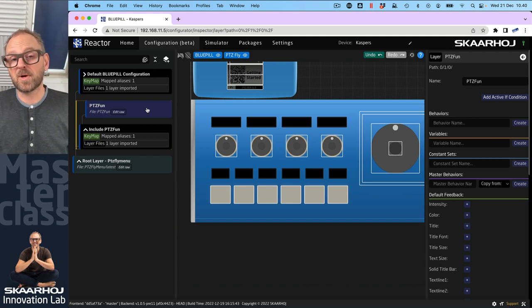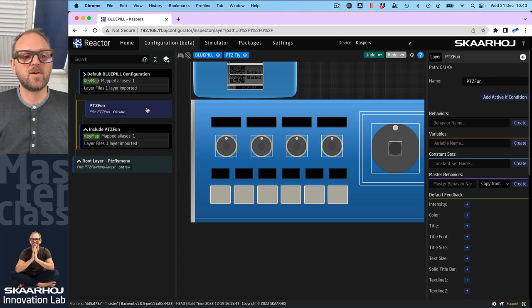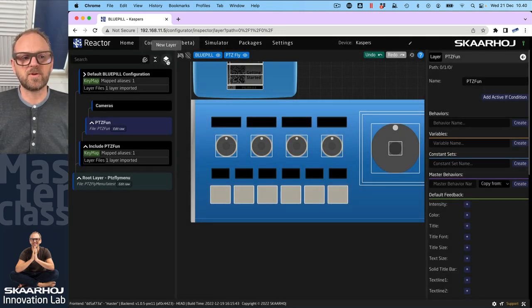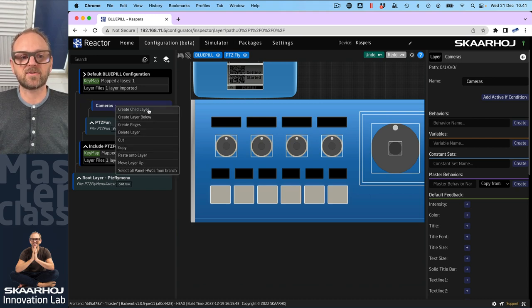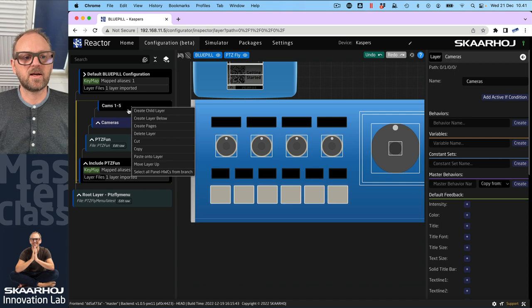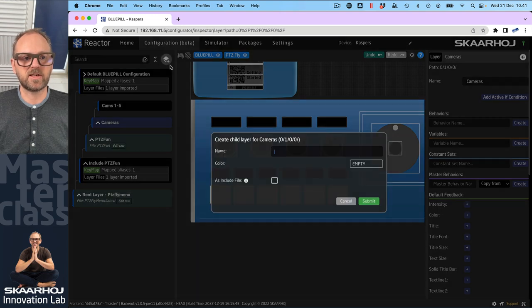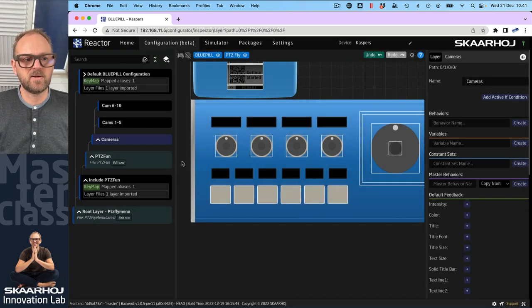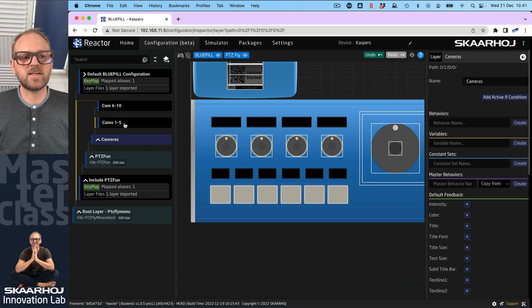What we'll do here is create a new layer and call it Cameras — this is like a group. Inside that layer called Cameras I want to have a child layer. You can right-click and create one — we'll call it Cams 1 to 5. Then we create another child layer and call it Cam 6 to 10. So we've got those two child layers in place.